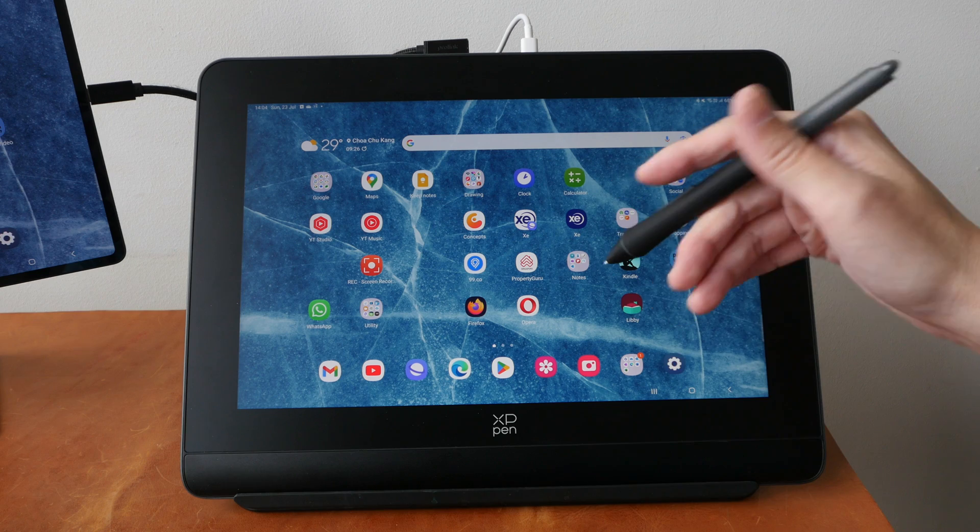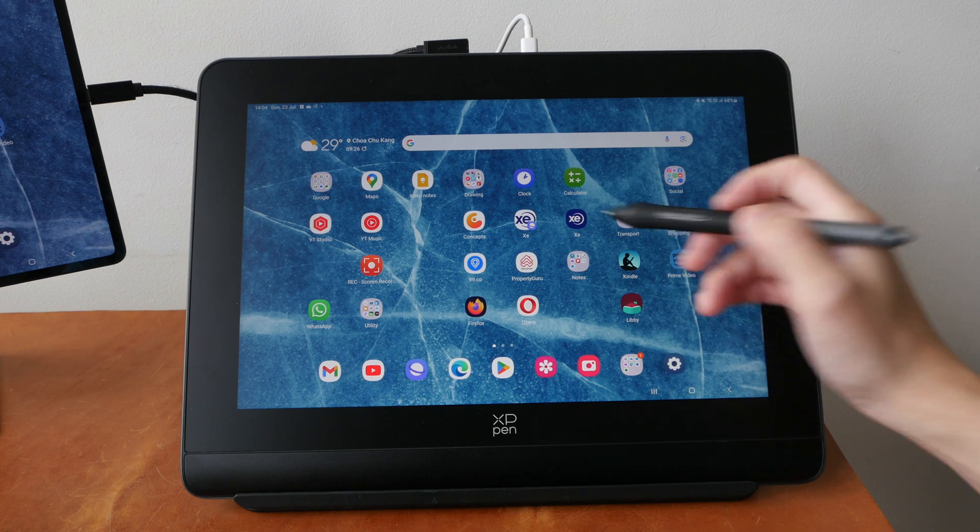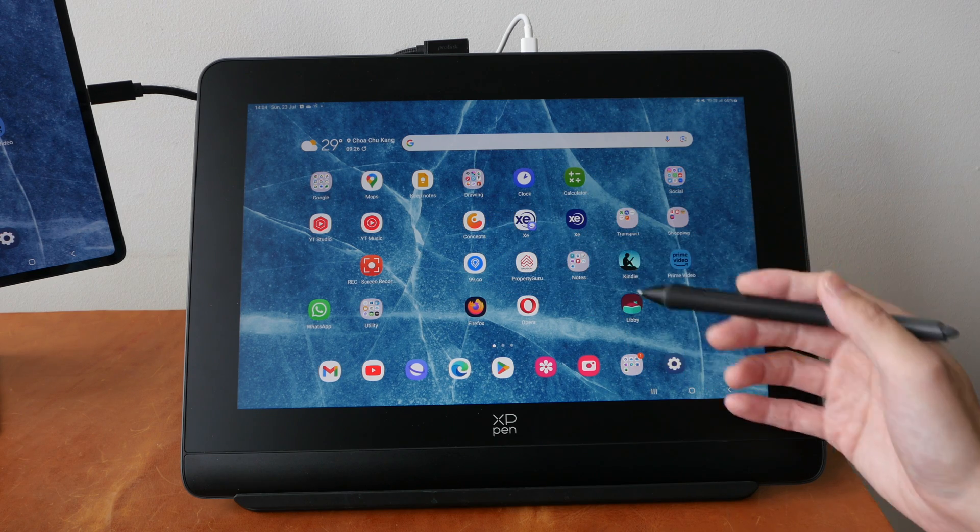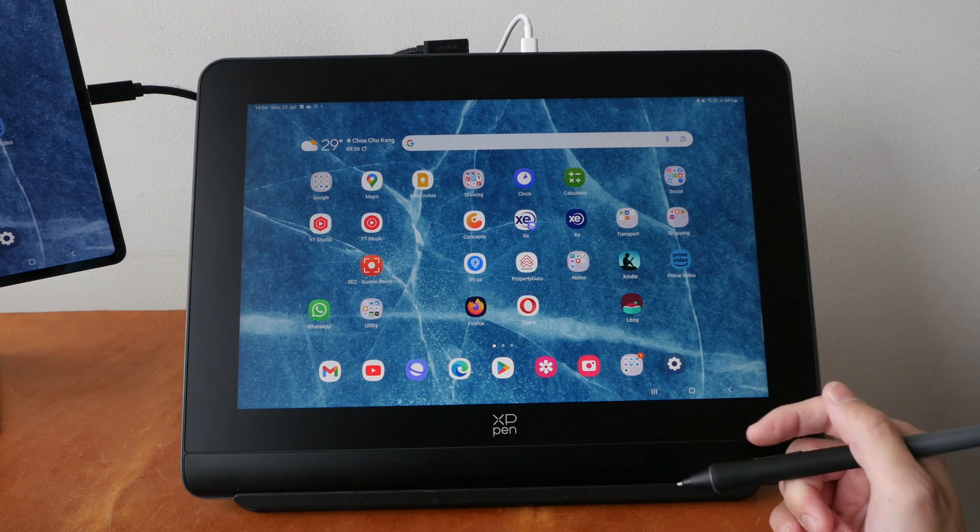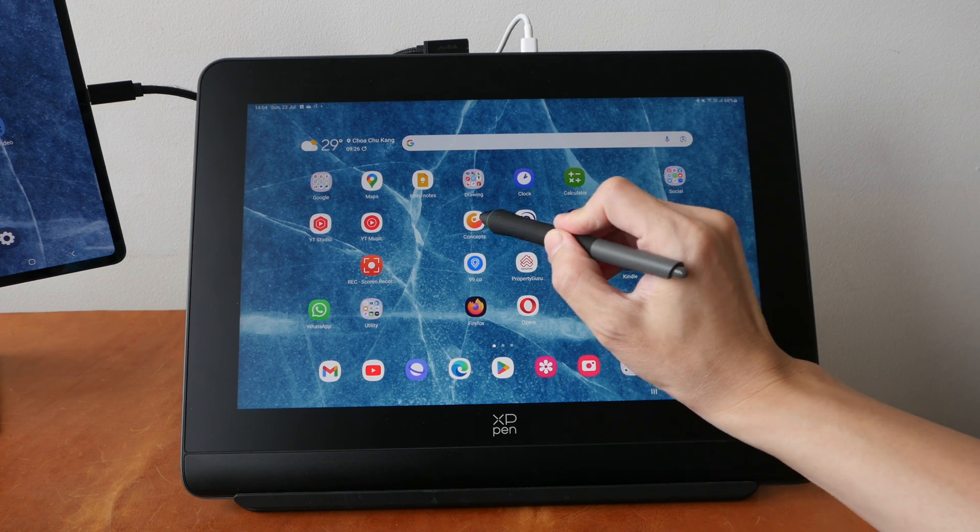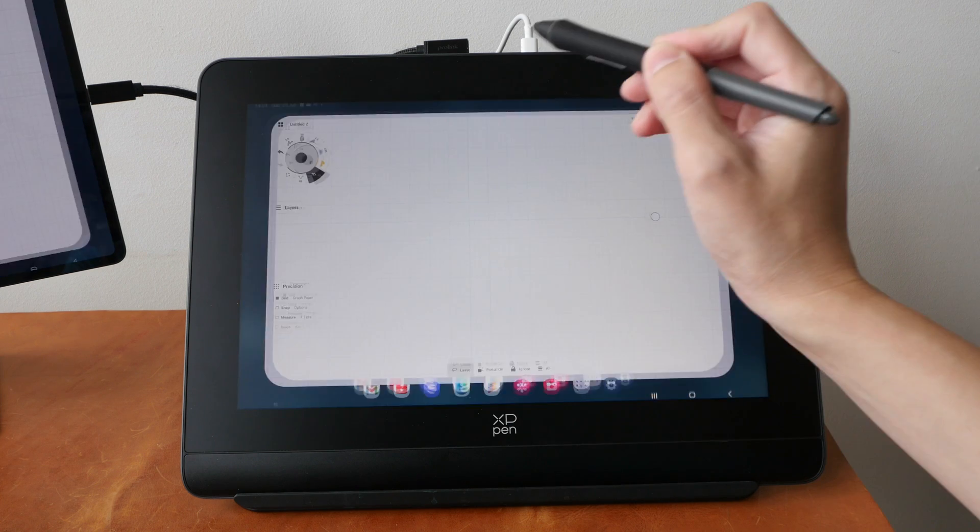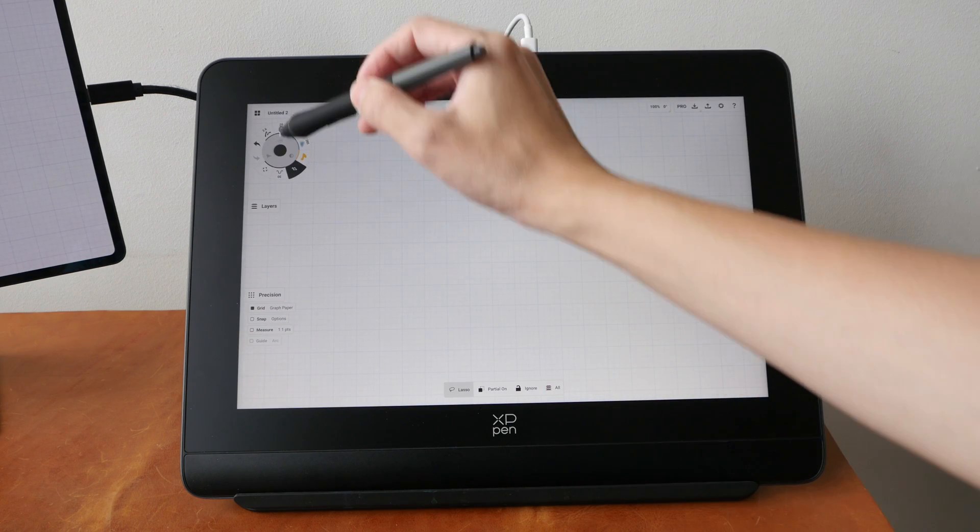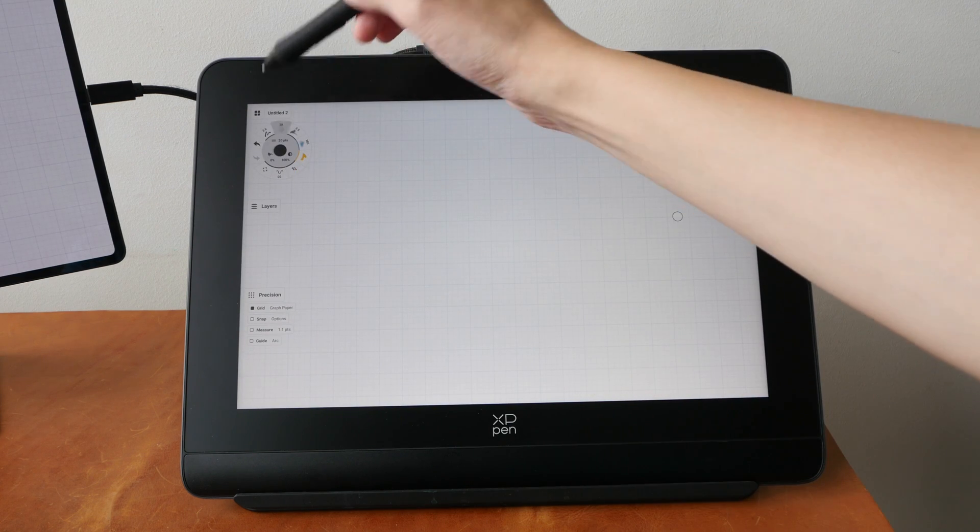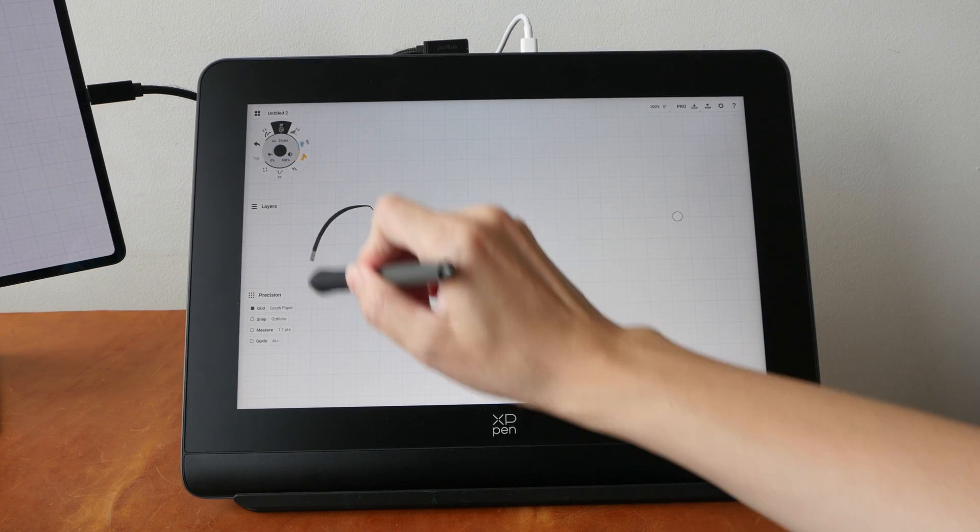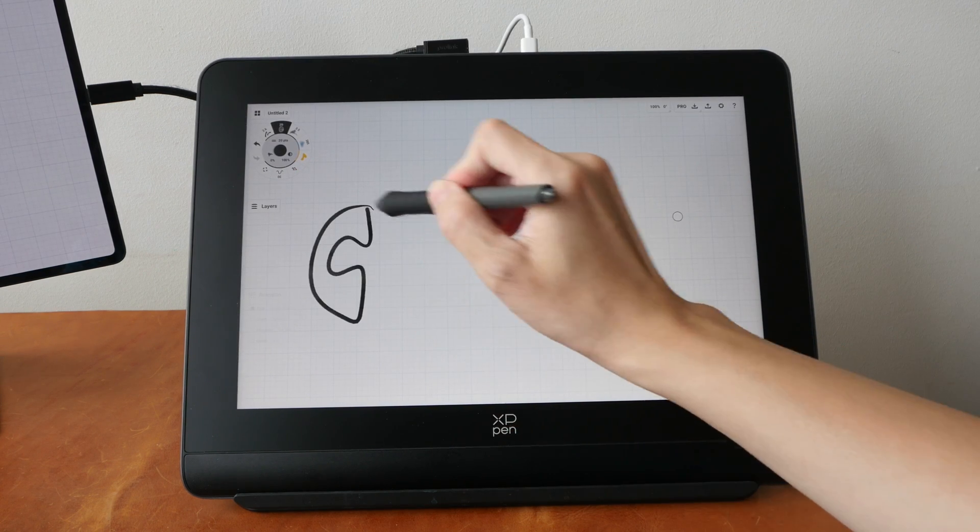You can still use your pen to move around, but because this is not a touch screen there are certain things that you want to do but cannot do, and that will really affect productivity. For example, let's say I want to open this app to draw. This app is Concepts.